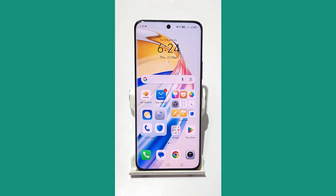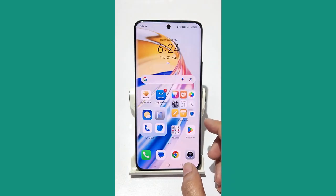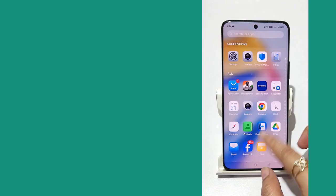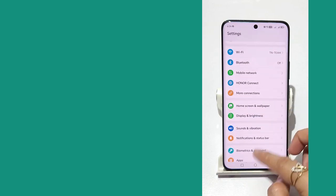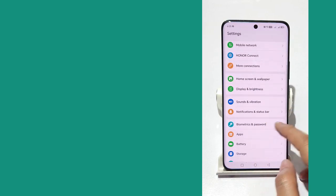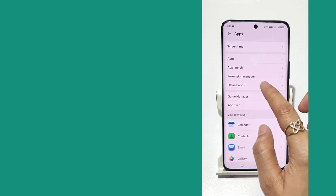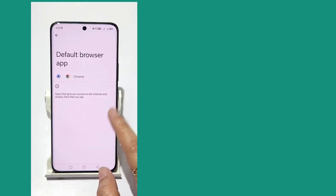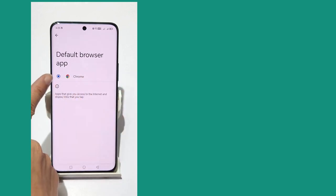To set a default app on your phone — the X9B, X9, or X9A — go to the home screen, tap Settings, then tap Apps, and then tap Default Apps. You will see the Default Apps screen.